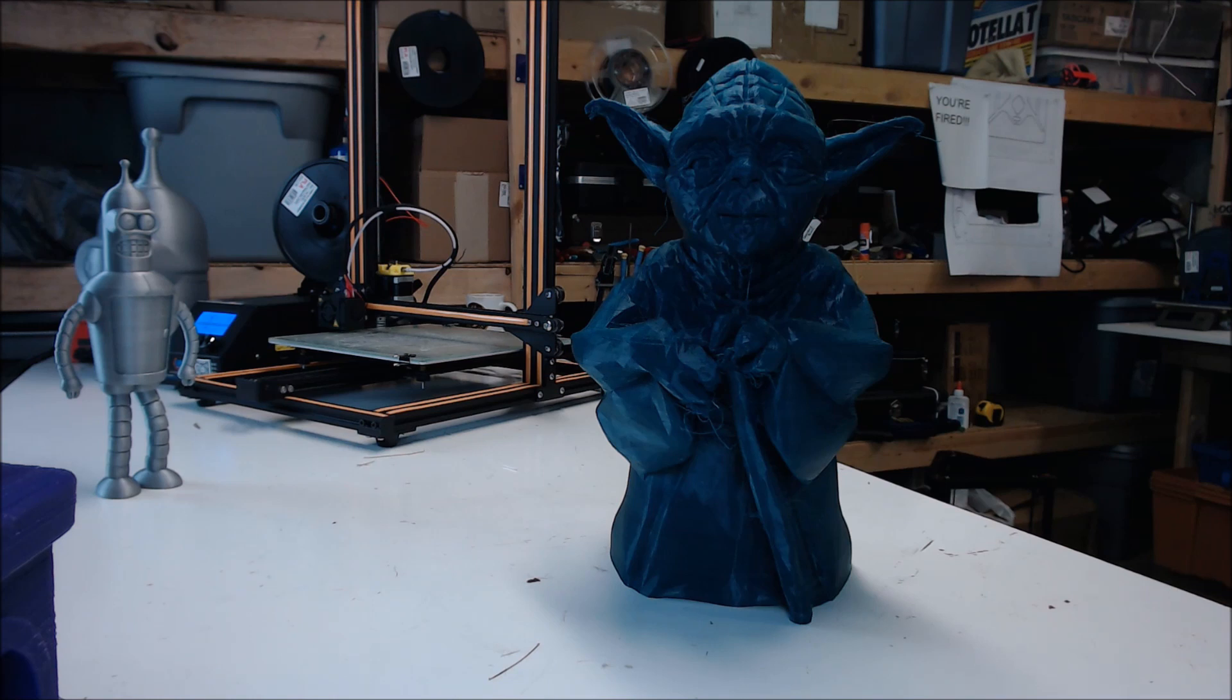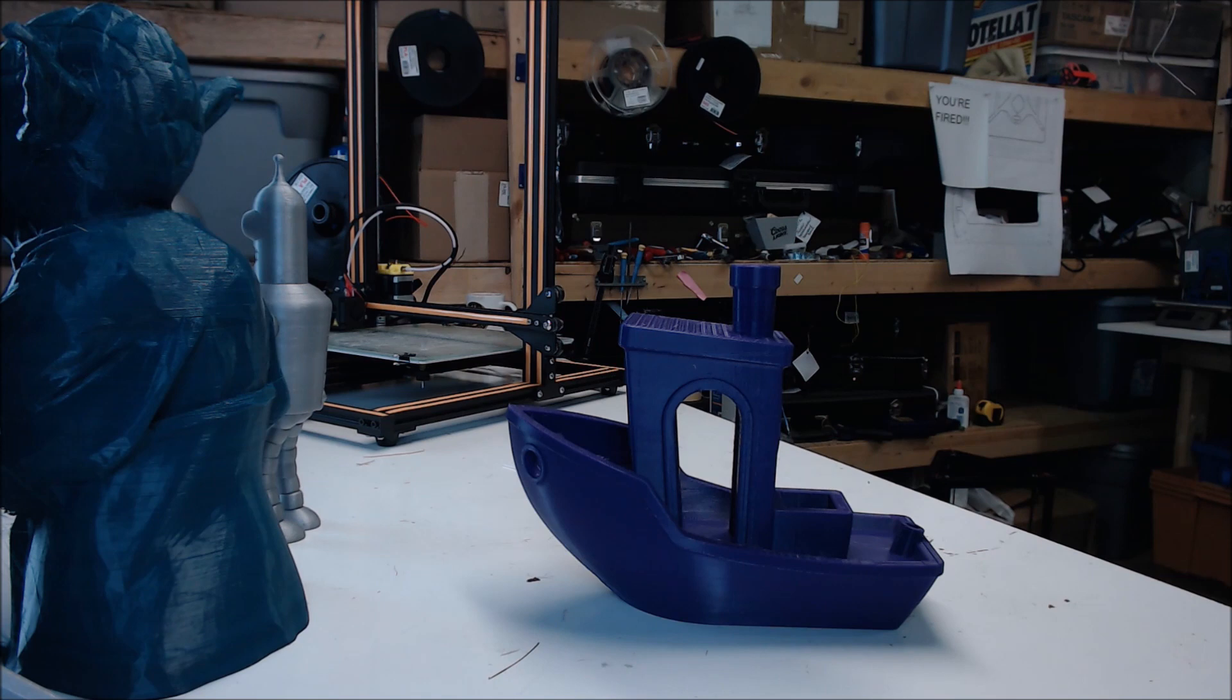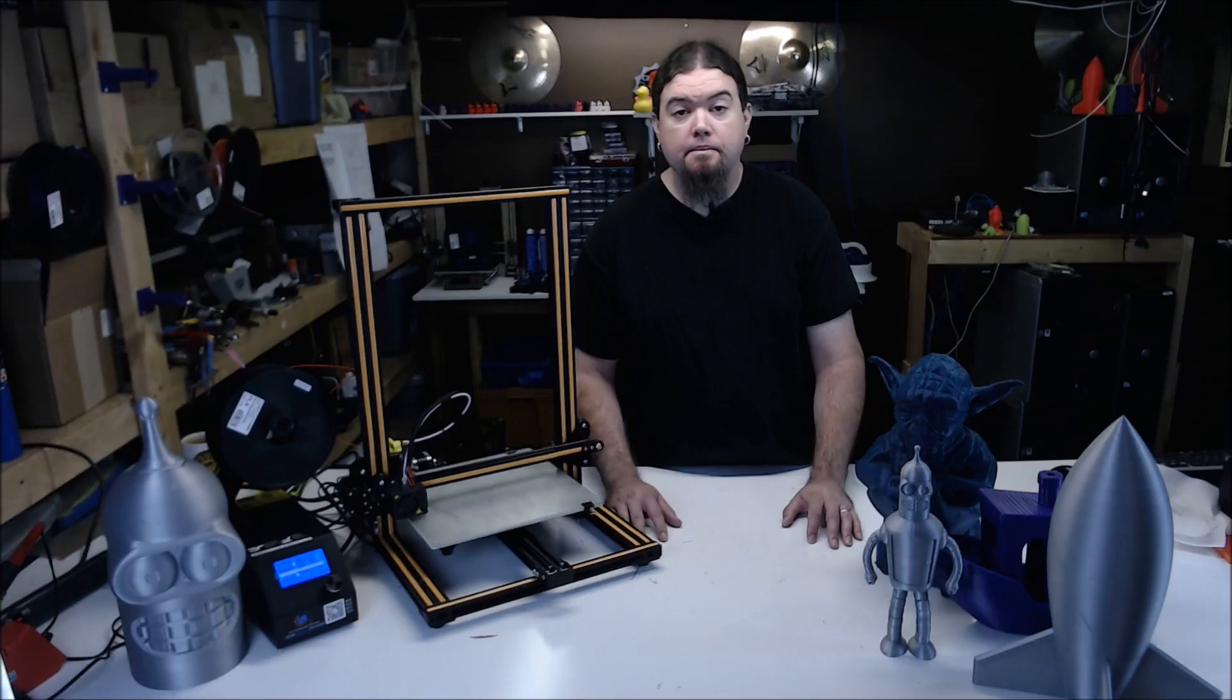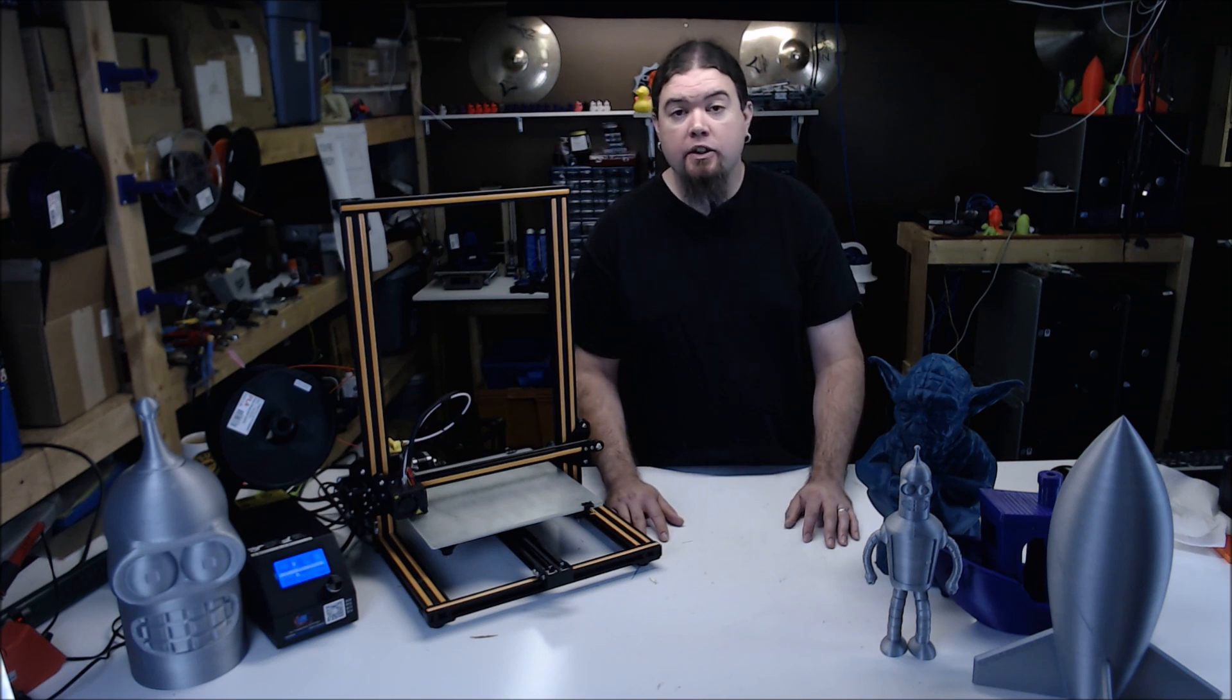Minor stringing, but no real issues. And a 300mm long benchy, cause why not? Everything I printed came out looking pretty good. I did try a few different types of filament.